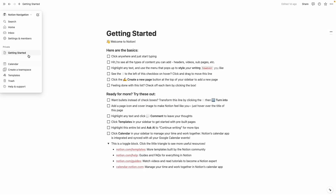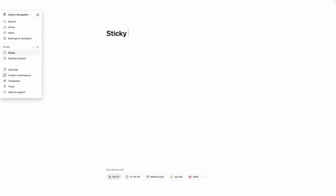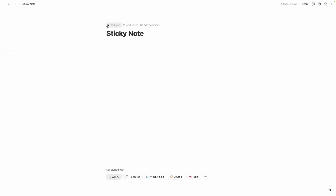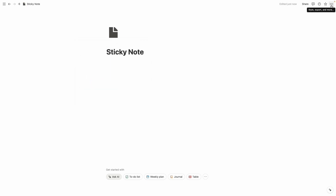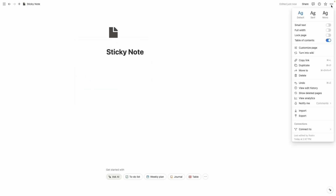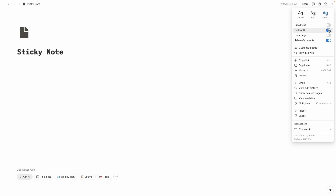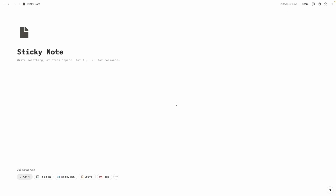The very first thing we are going to do is take a new page and name it 'Sticky Note.' Let's add an icon — I think this icon looks perfect. In the very top right corner we can see the three-dot button, and from here we are going to choose our default font as Mono. Let's expand to full screen — now it's perfect.